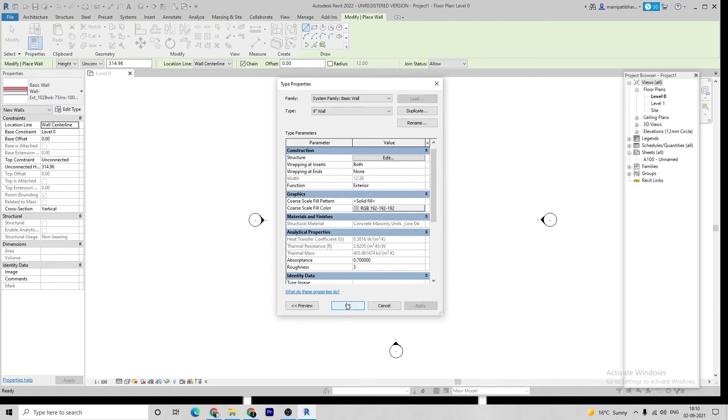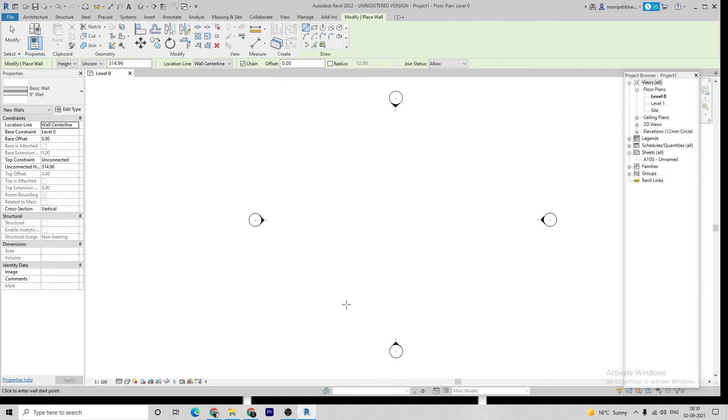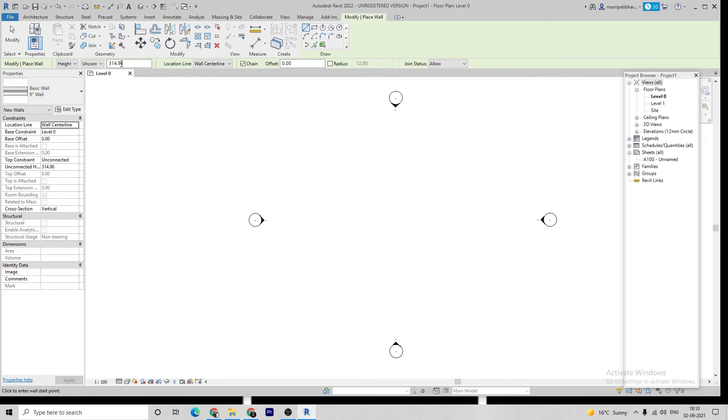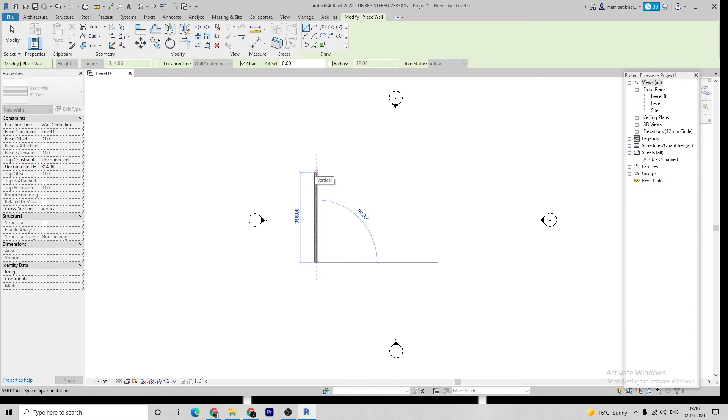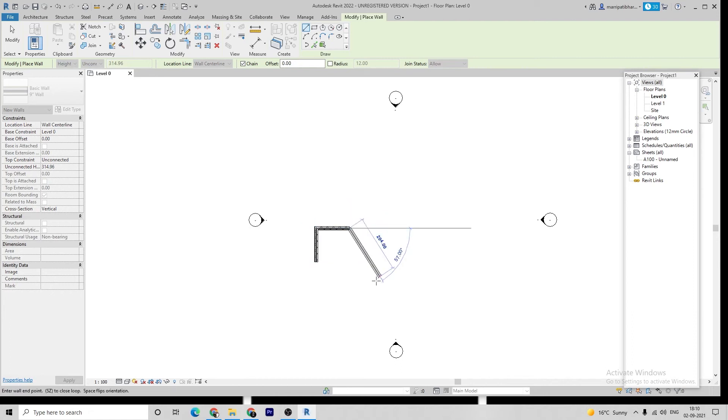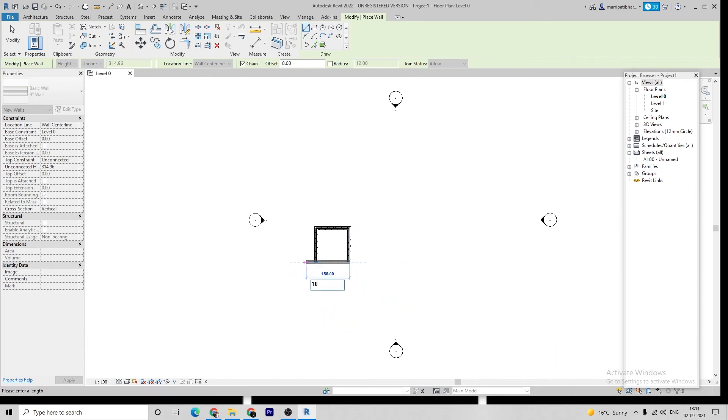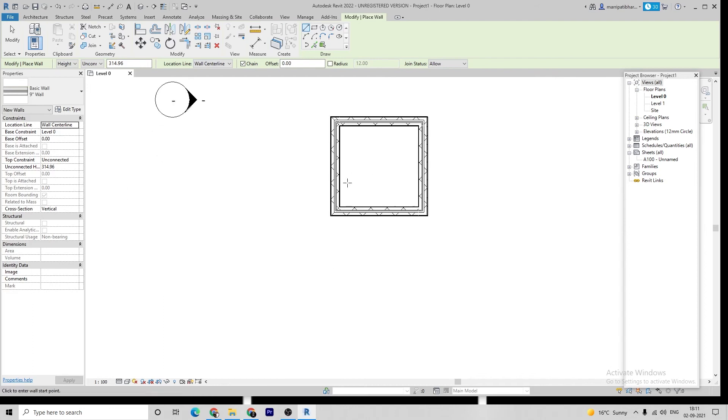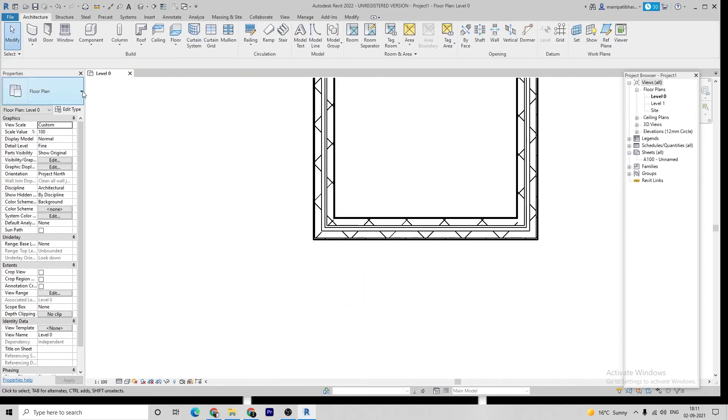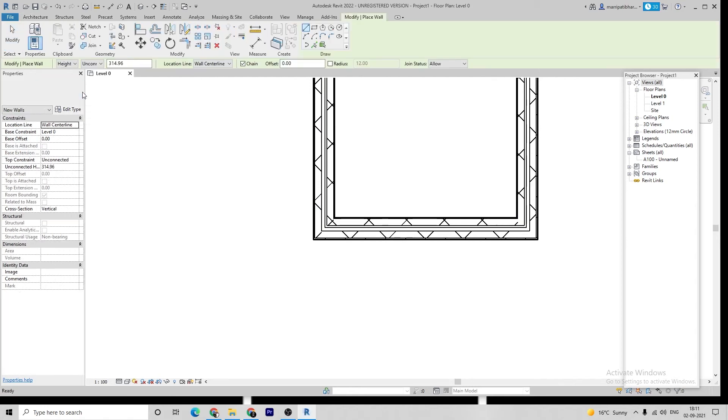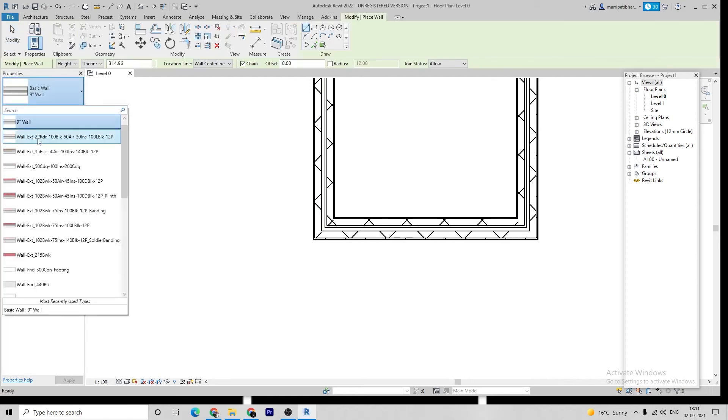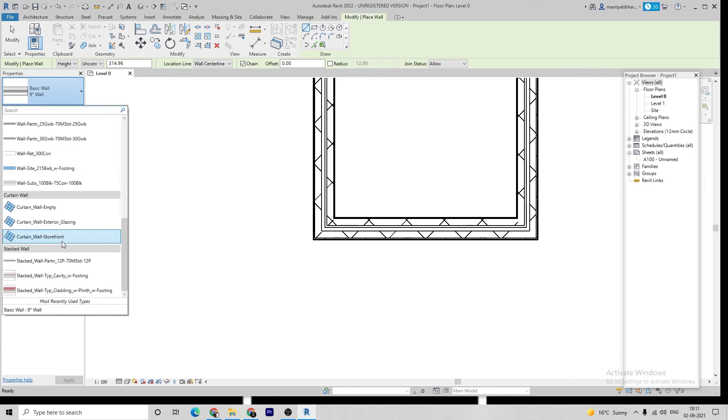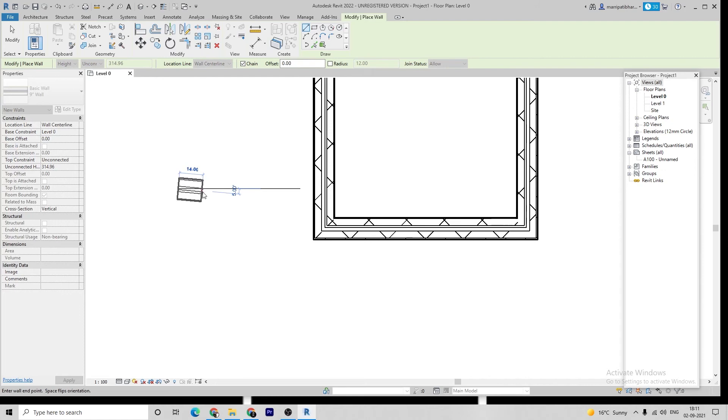Click OK. Now draw a linear wall. Write 10 feet and enter. Then 10 feet, enter. 10 feet, enter. And again 10 feet, enter. This creates a small room. There are also arc wall options and all types of walls you can draw.